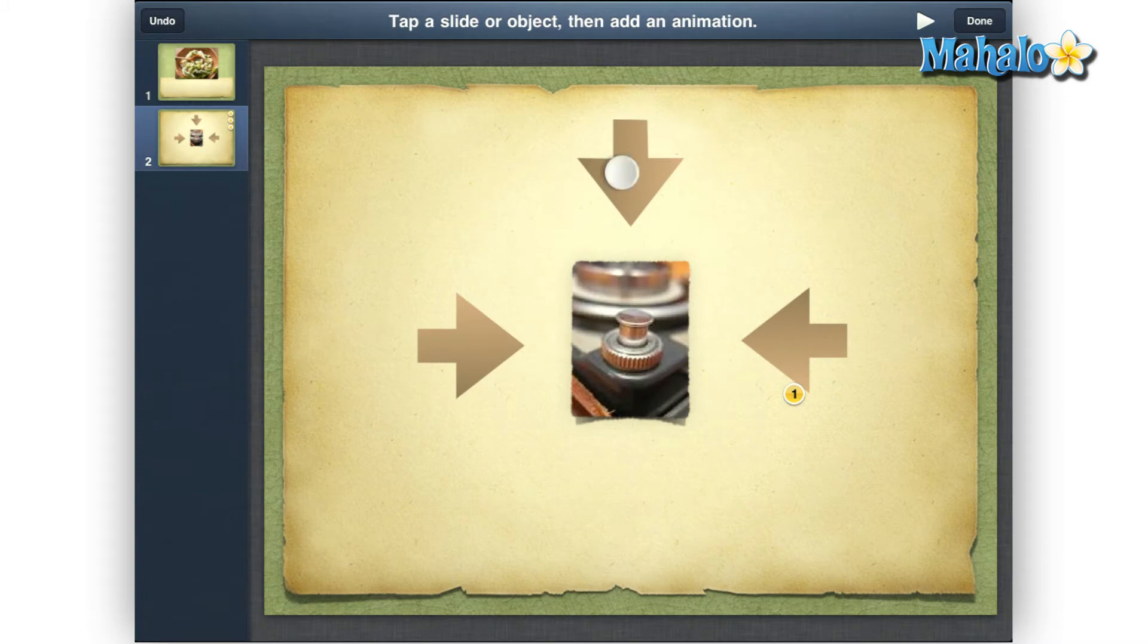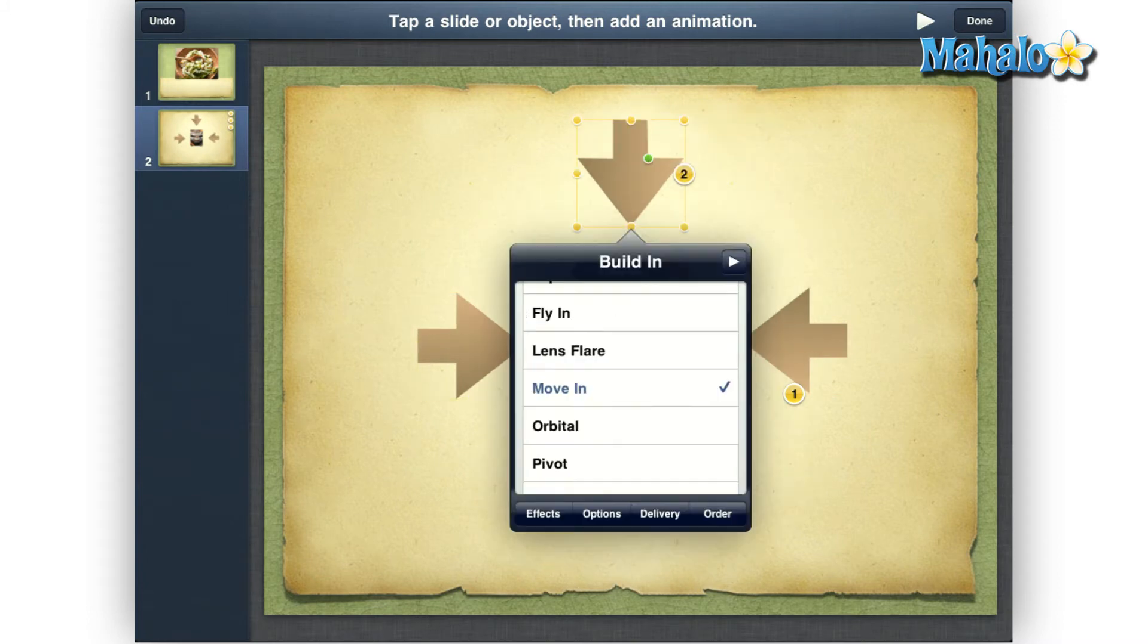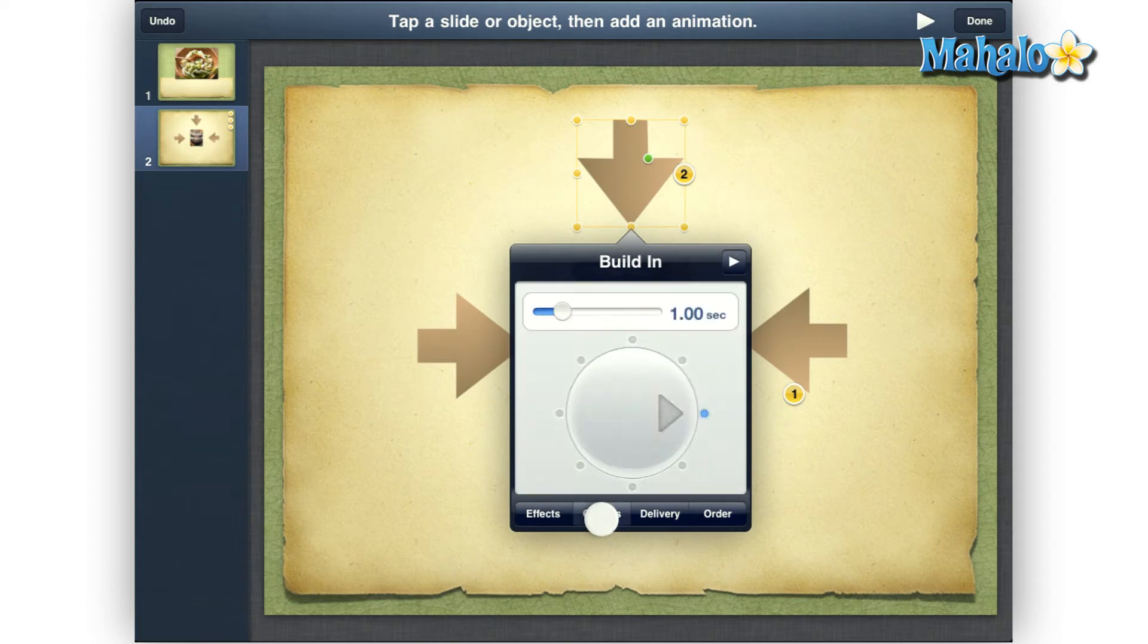Then just repeat this process for the next two arrows. Build In, Move In, Options, select a direction.